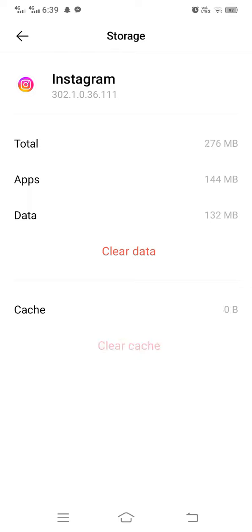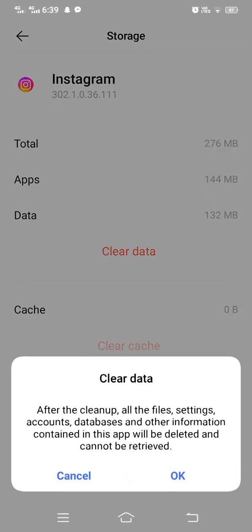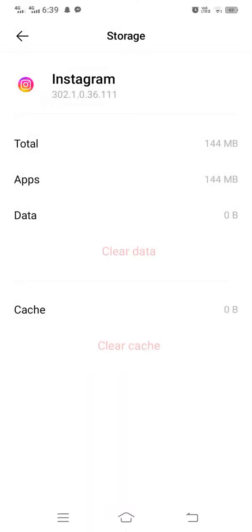Tap on Clear Cache, then tap on Clear Data. A warning will appear saying all files, settings, account database, and other information will be deleted and cannot be retrieved. Tap OK to confirm.